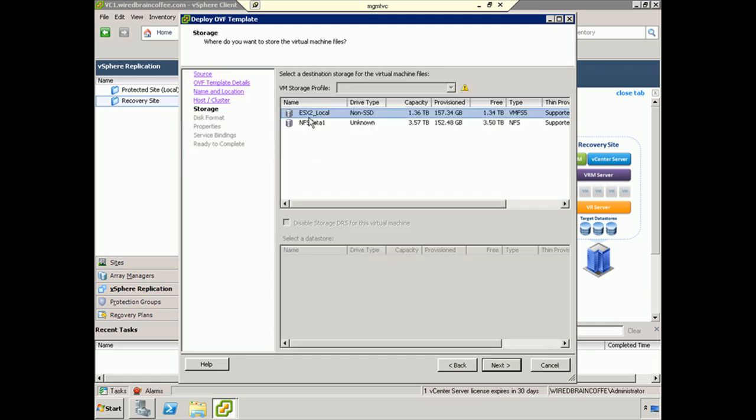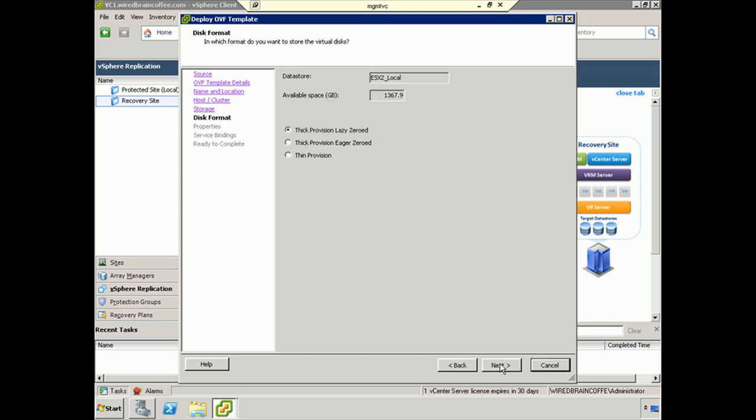I'm going to store this on local storage just to spread IO out a little bit. This is a home lab - I don't have a super powerful storage server, but by spreading my virtual machines out, it does help get the most performance out of my available storage resources. I'm going to click Next.